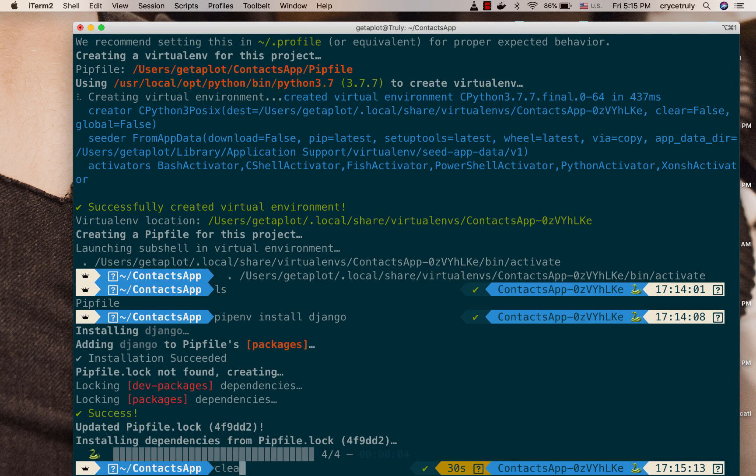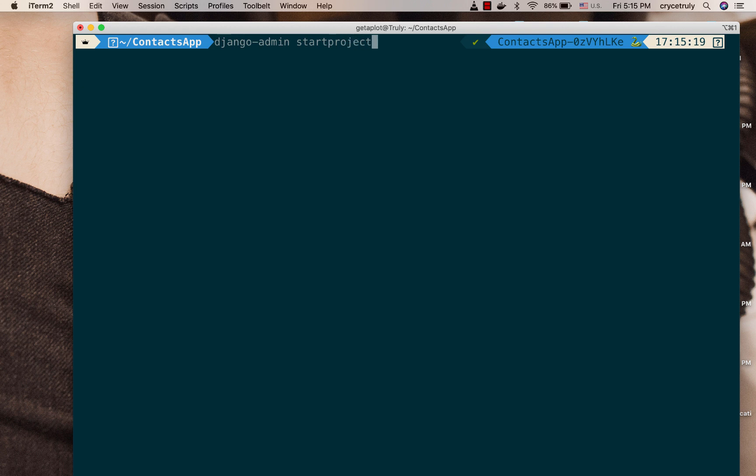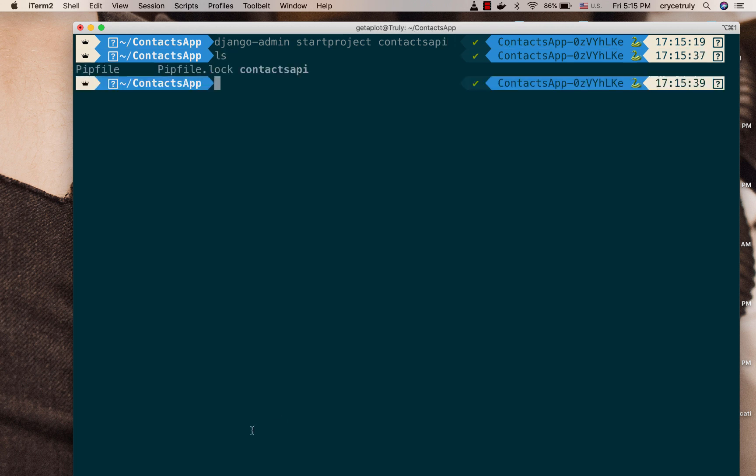So now that that's done, now we can use Django to create our Django project. So Django comes with a tool called django-admin, so write django-admin start project, then you give it the project name. So I'm going to call ours contacts api. Okay, so if we do an ls you can see that that creates for us a contacts api.